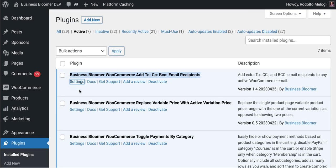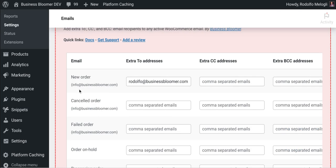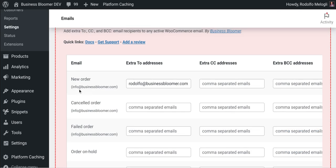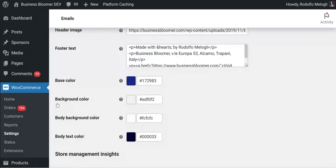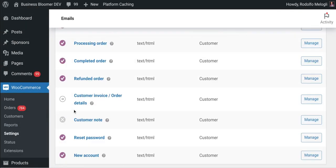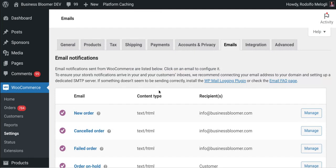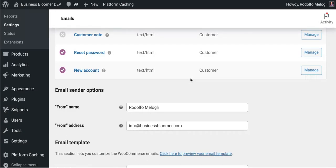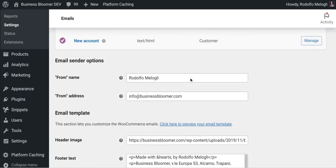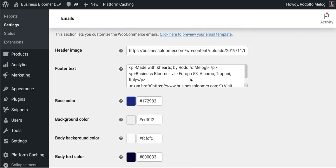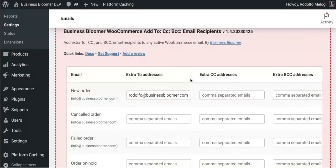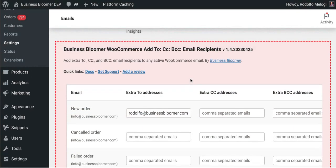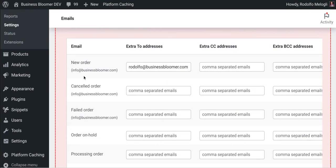I'll click in here and go to the WooCommerce settings, emails tab. At the bottom of it you will find the plugin settings.